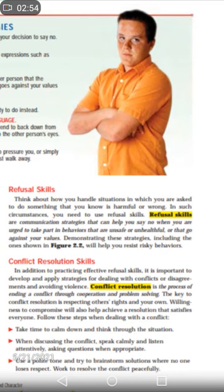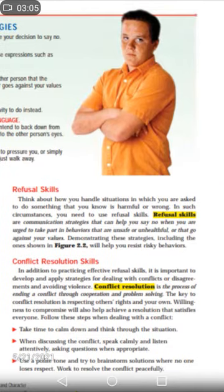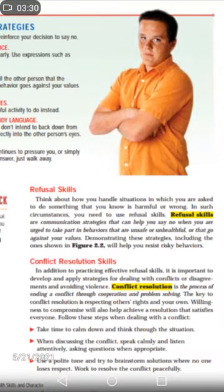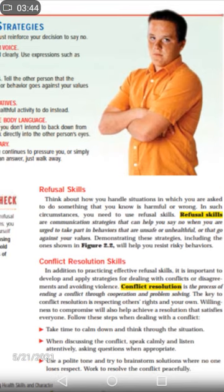Refusal skills: why should you use them? In situations where you are asked to do something that you know is harmful or wrong, you need to use refusal skills. These are communication strategies that can help you say no when you are urged to take part in behaviors that are unsafe, unhelpful, or that go against your values. Demonstrating these strategies will help you to resist risky behavior.